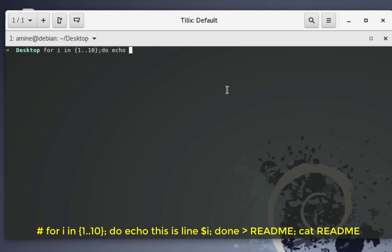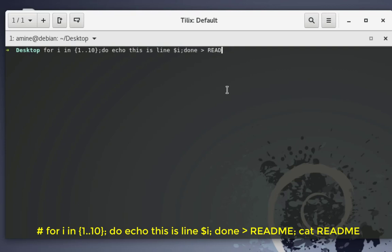Inside the loop I'll use echo: 'this is line' followed by the dollar sign and variable i. That will echo the lines — this is line number one, this is line number two, etc. Then semicolon, done — meaning I'm done with the loop — and I'll redirect the output to a file called readme. This simple script creates a 10-line readme file. Let's execute it and see the result.